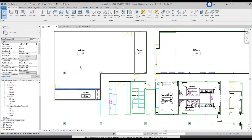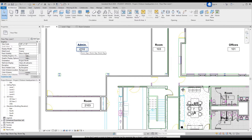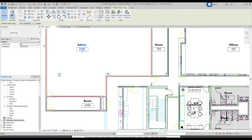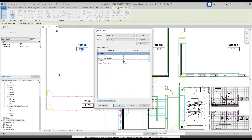So right now you just have room numbers. If you wanted to add the square footage underneath the room name and number, you can click on a room tag, go to Edit Type, and over here you can see Show Area — check that and click OK.